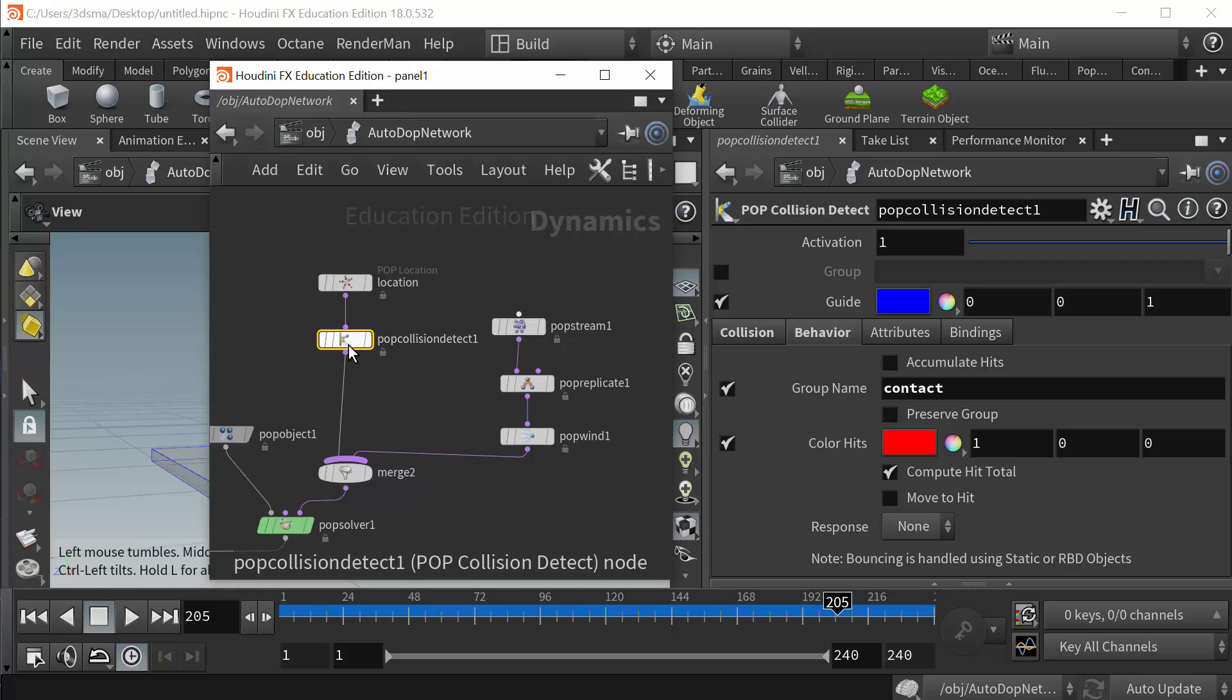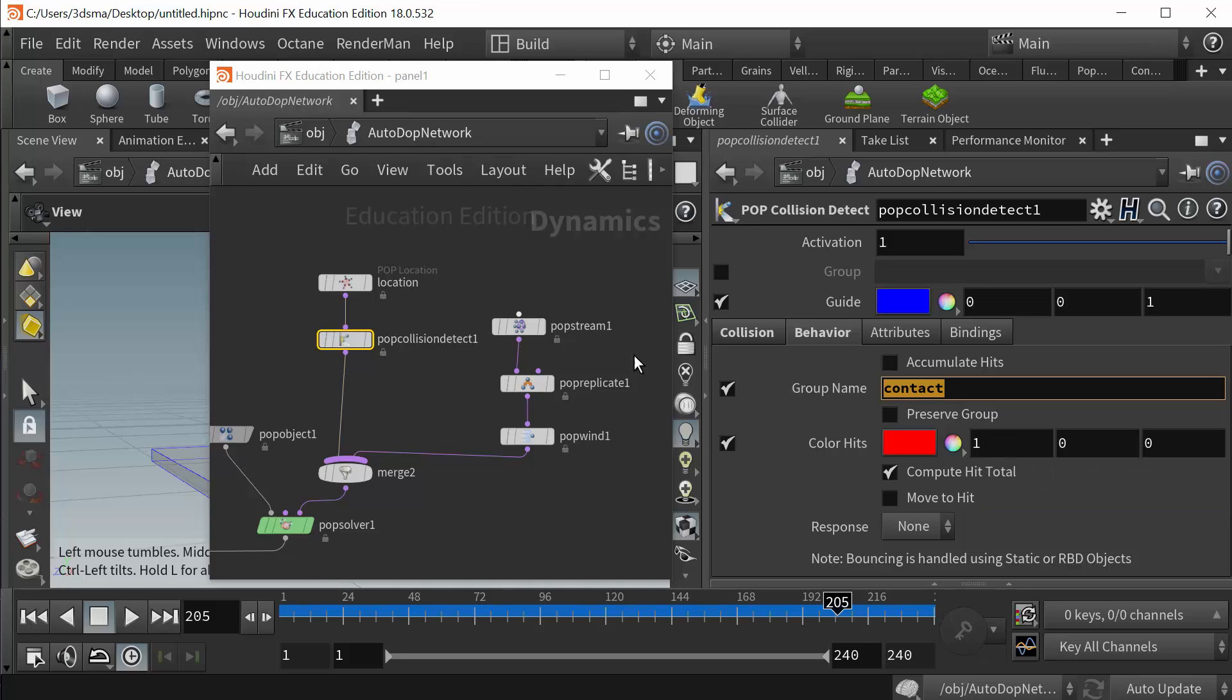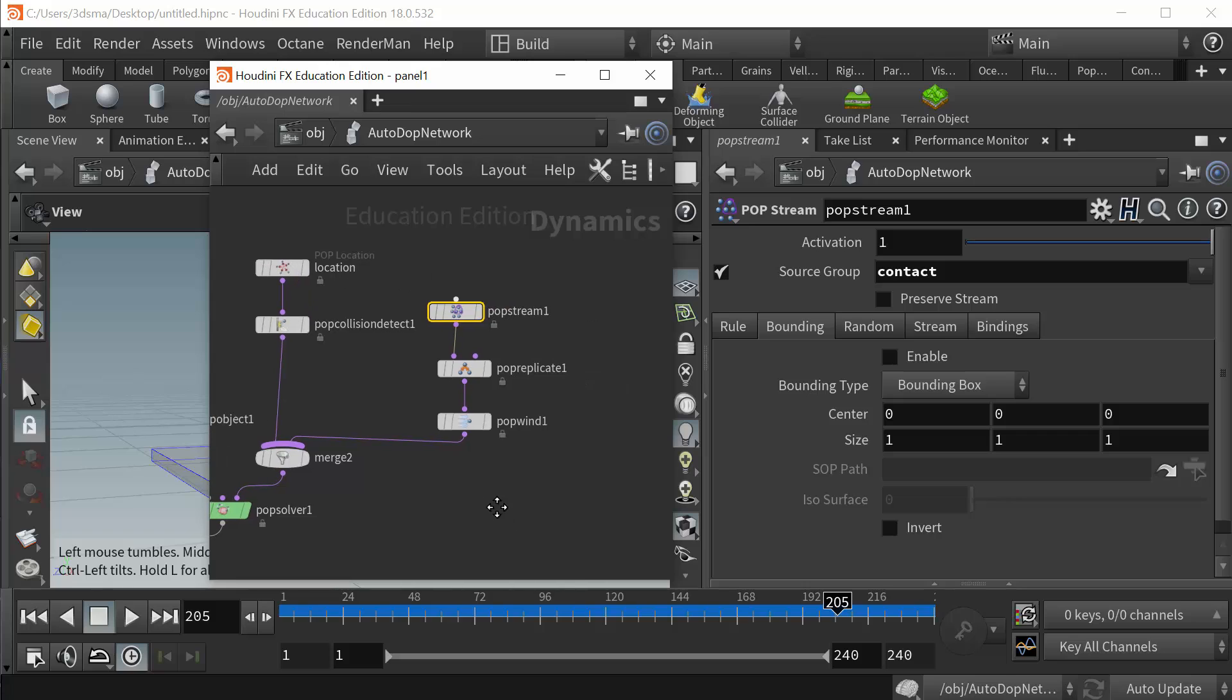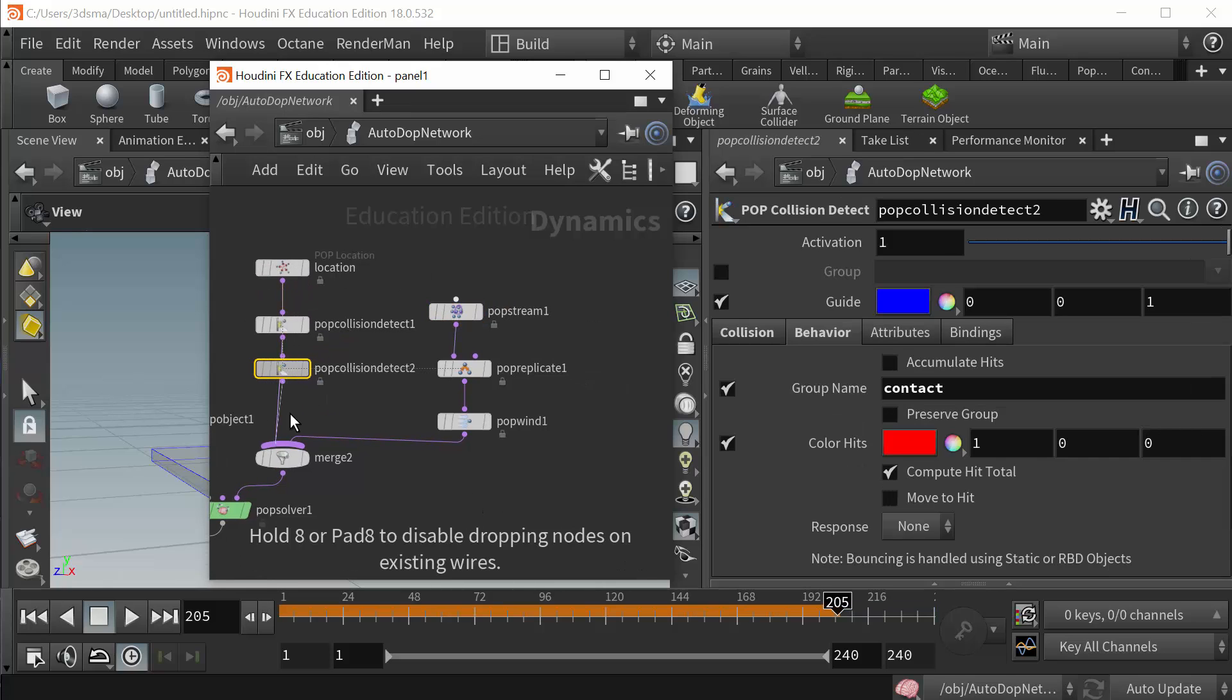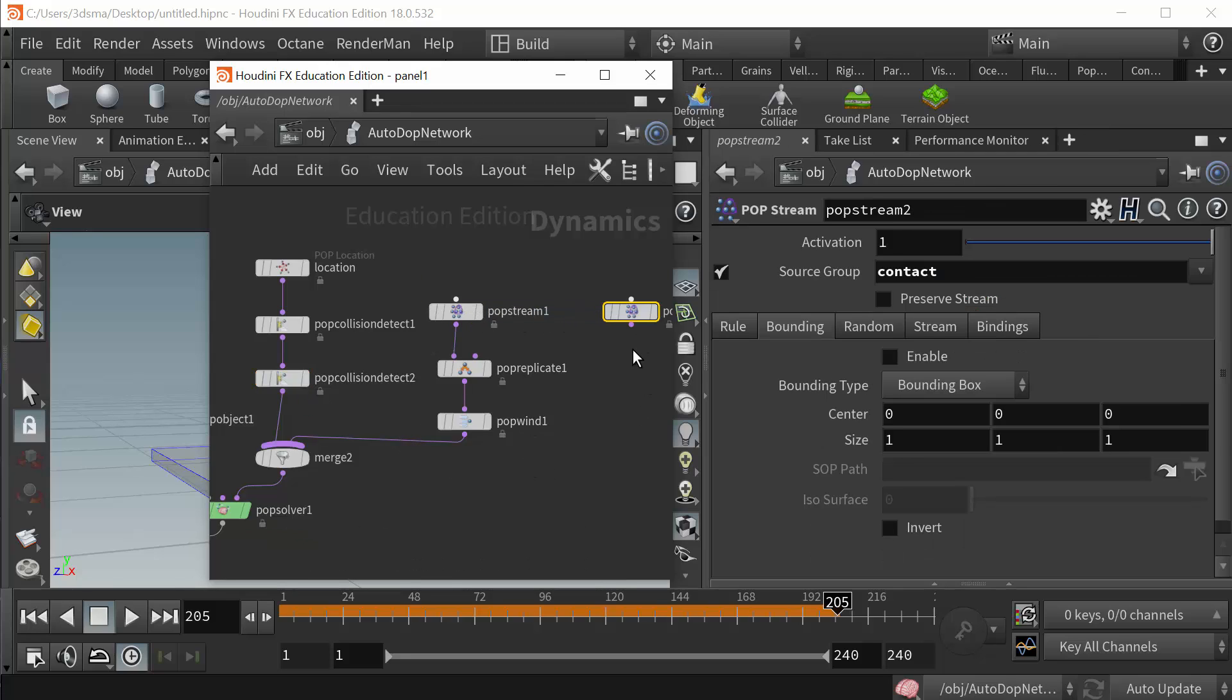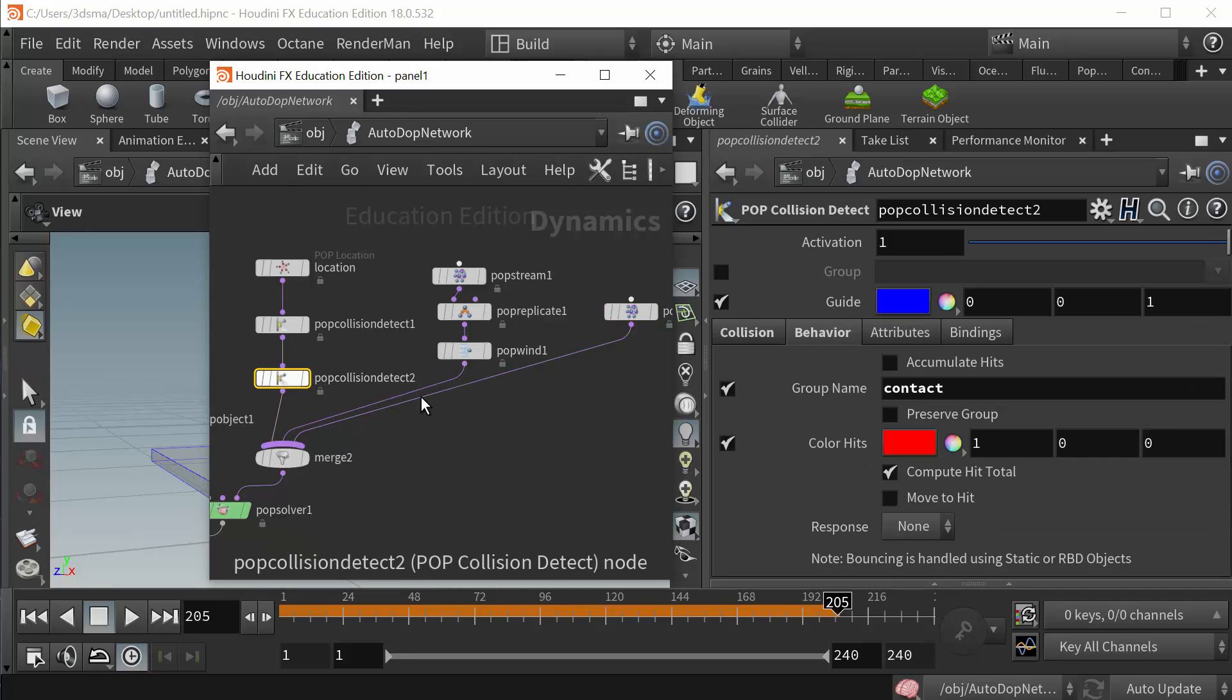They each are putting their particles into a group, and then the pop streams are pulling those particles in. So if I had maybe, if I had a couple more collision detects here, maybe another one, I would have another pop stream over here and I'd wire that one in.